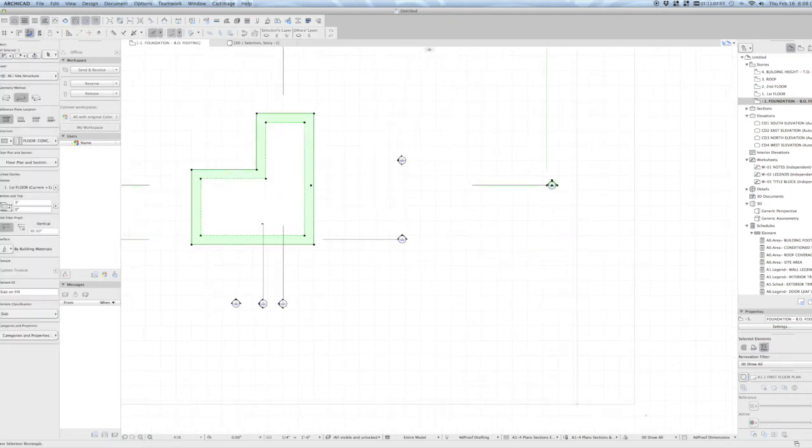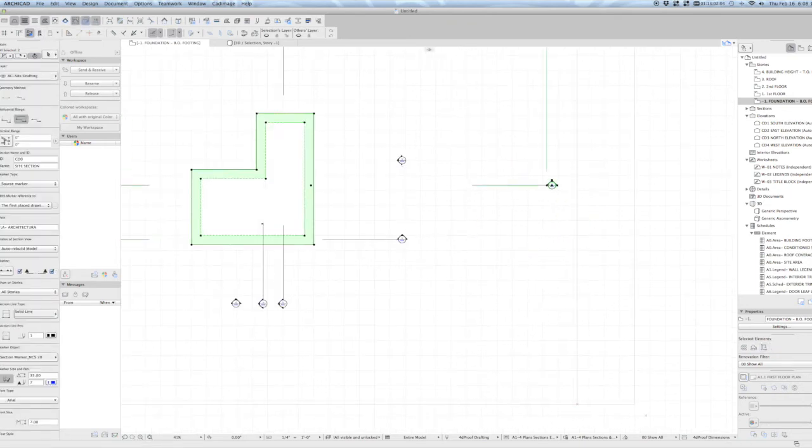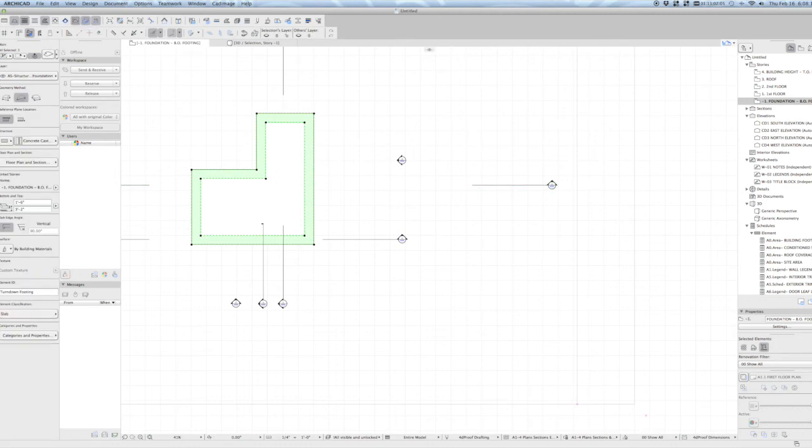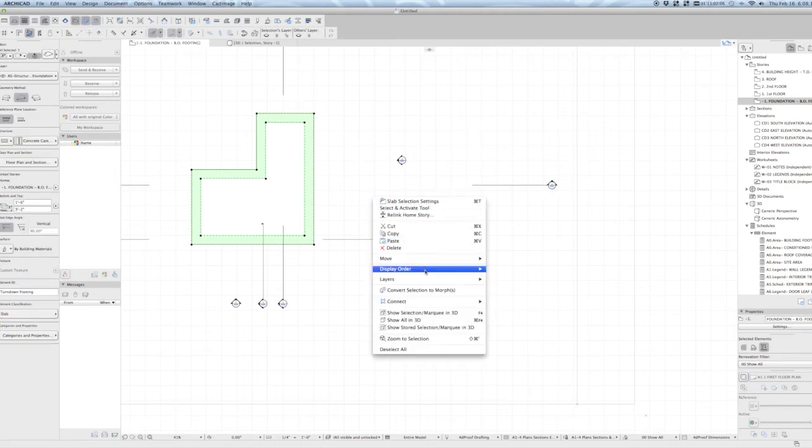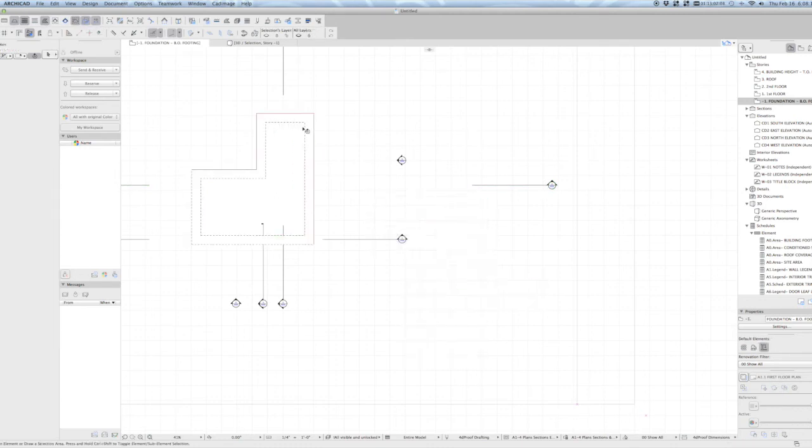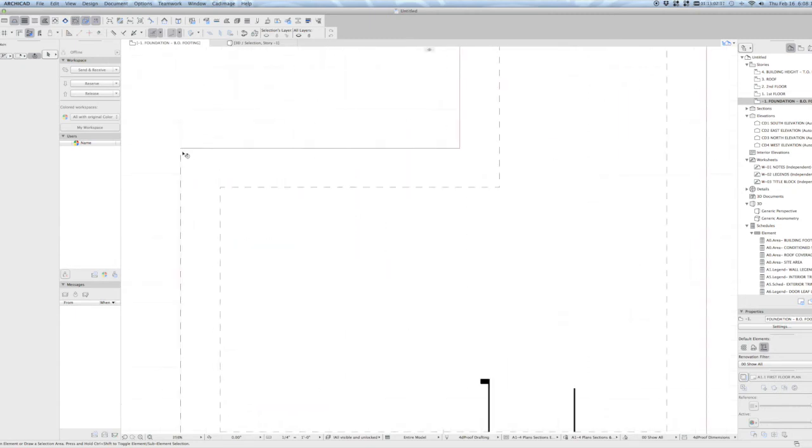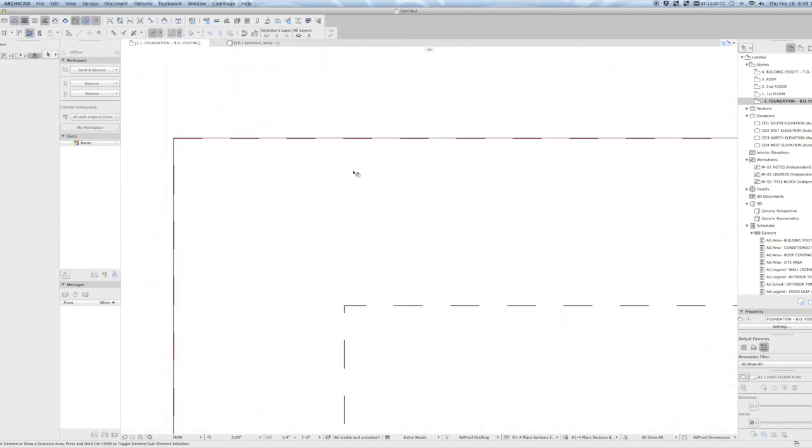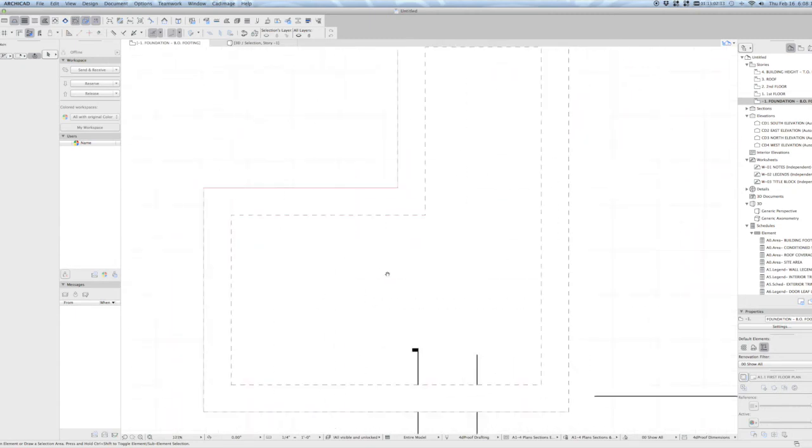Let's grab that slab and on this view, we're going to move that display order to bring to front. So now my floor plan is showing that slab with its dashed line.